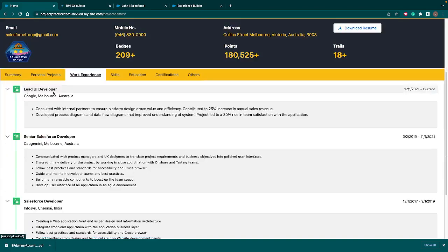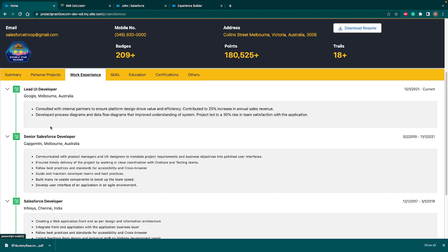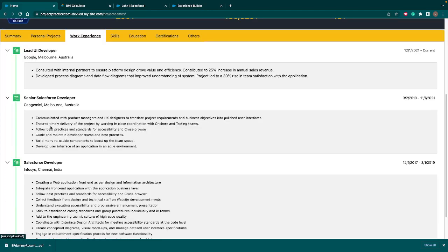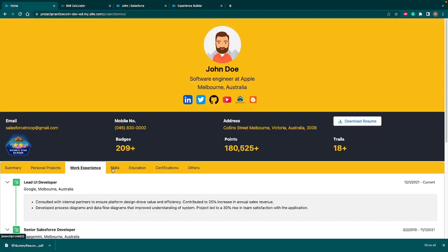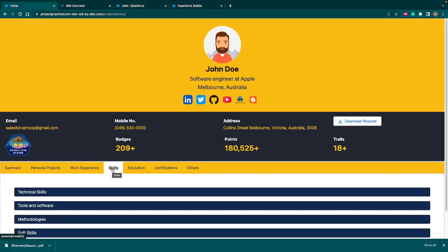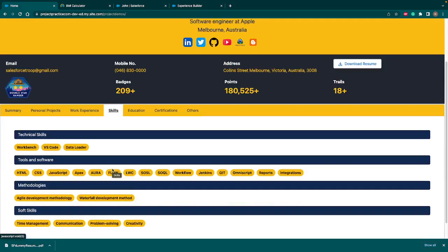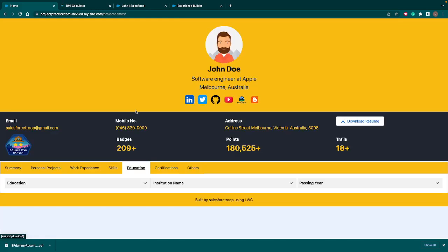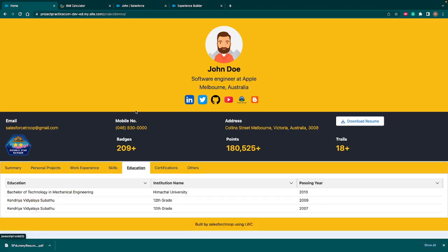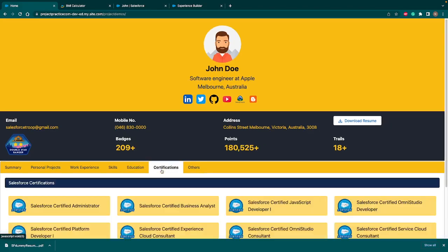So this work experience, we are showcasing through our timeline. So you have a heading. Then on the right hand side, your dates, your company name, location and your roles and responsibilities. Similarly, we are showcasing the skills in another tab. Skills is categorized into three main sections, technical skills, tools and softwares, methodologies, soft skills. Similarly, we have education and education. We are using data table. So by which we can explore all types of standard components. So we already seen the tabs. Now we are seeing the data tables and then in certifications.